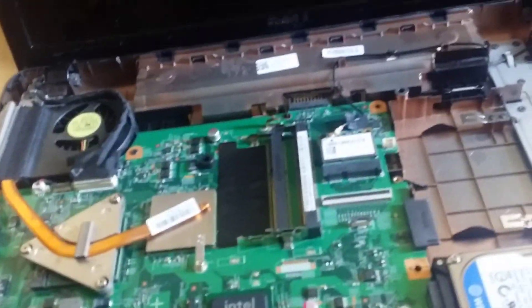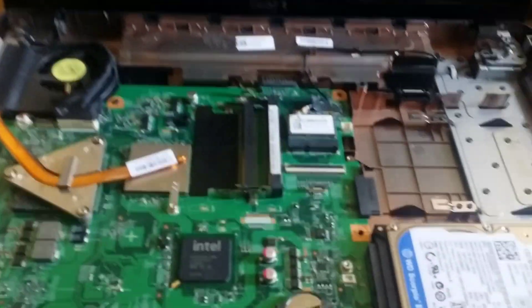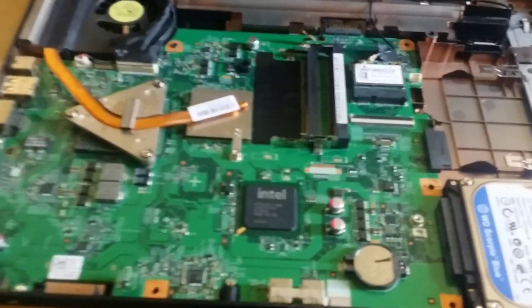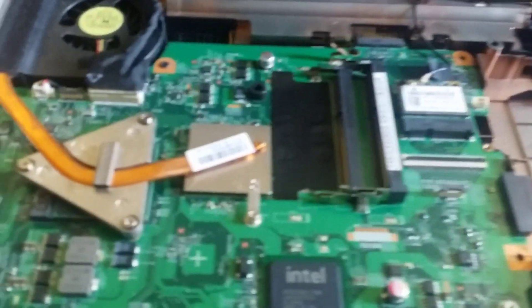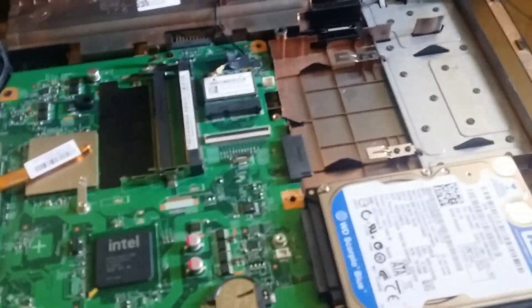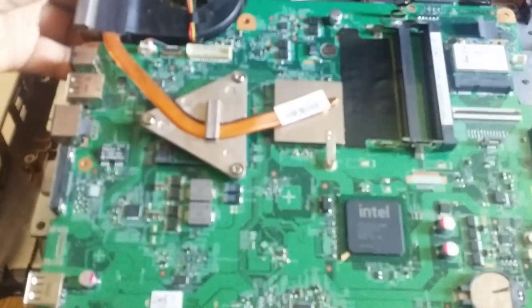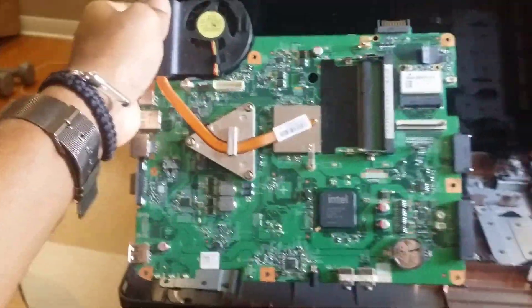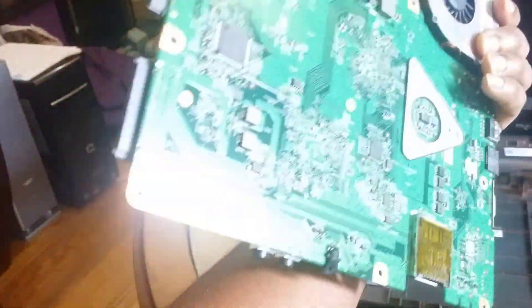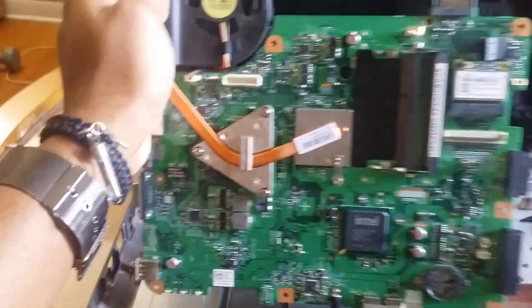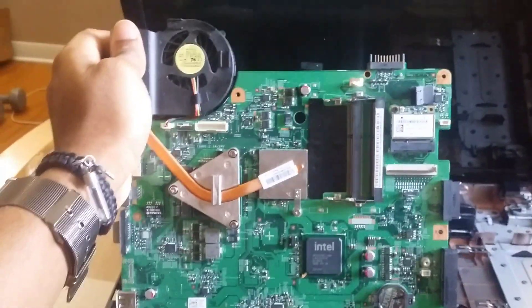So after removing all the screws, this is what we have left over. What we're going to want to do now is take the motherboard out completely. Now that we got this out completely, we are going to stick this bad boy in the oven. Yes, you heard right.